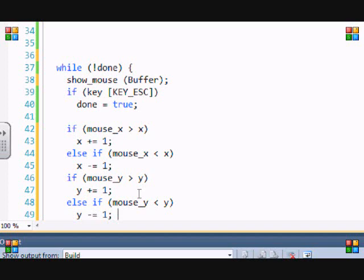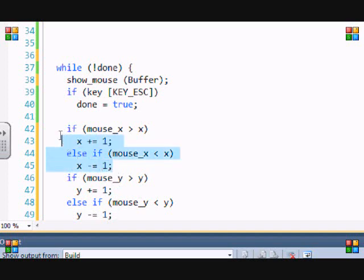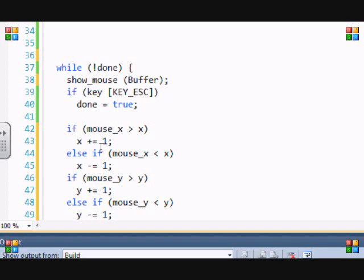Else if mouse_y is less than y, then y minus equals one. The reason why we did it like this is because if the mouse isn't greater than x, that means it must be less than or equal to x, right? But that doesn't occur for the y axis.